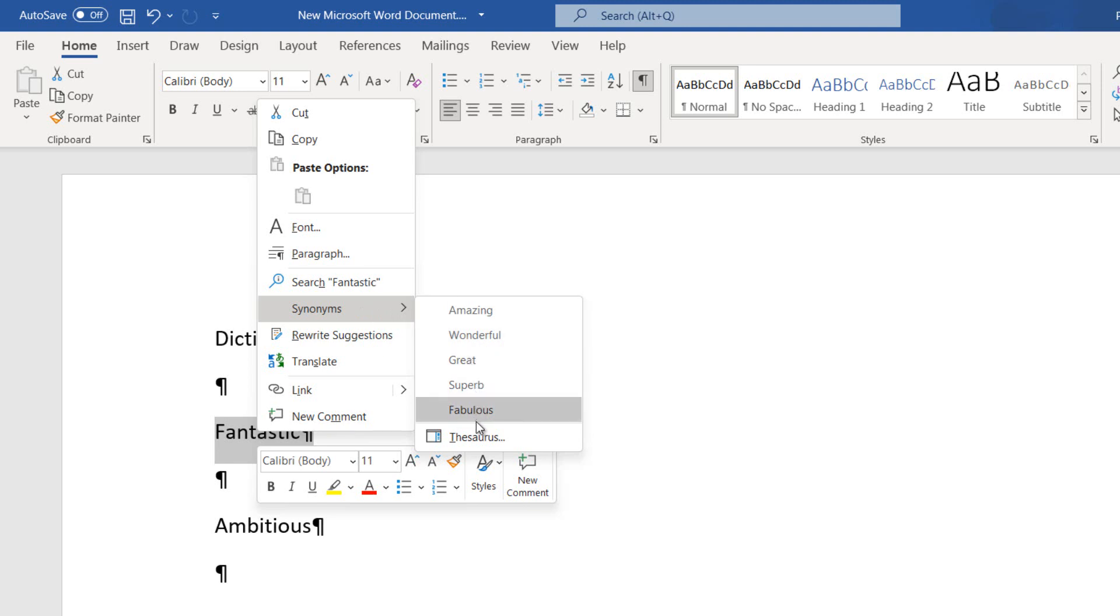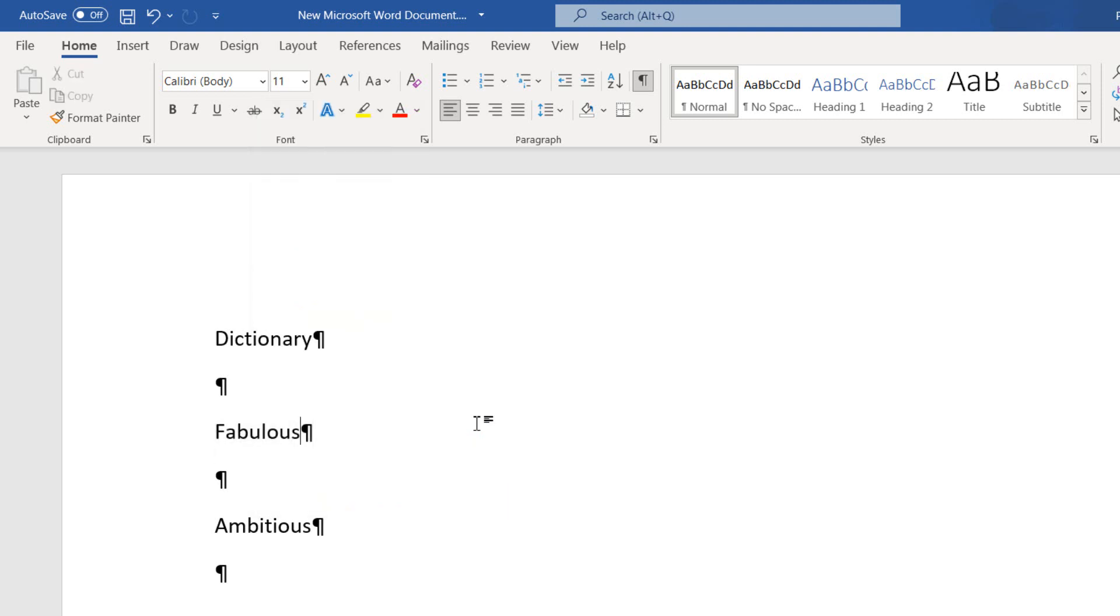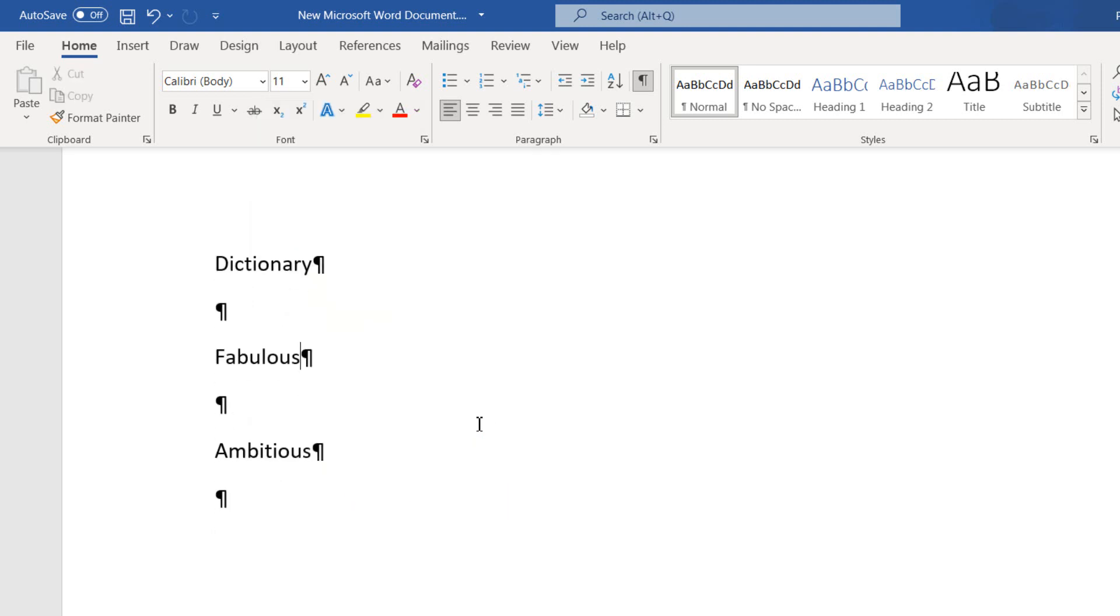Just click on one of the suggestions and the word in our document will be replaced with the one selected.